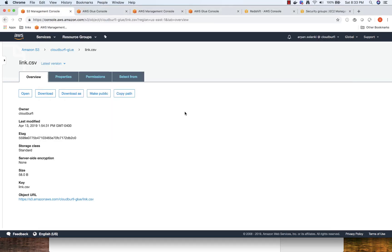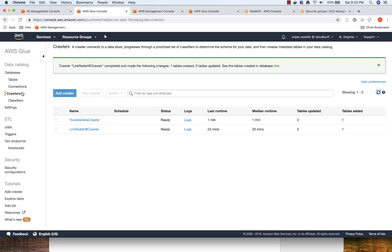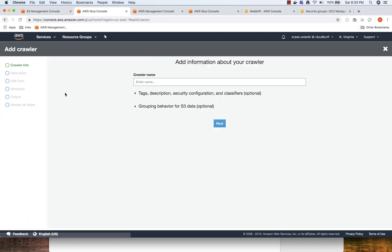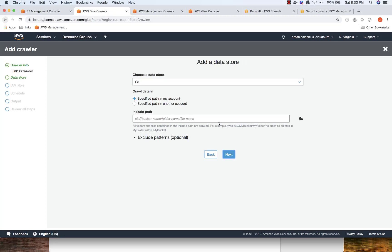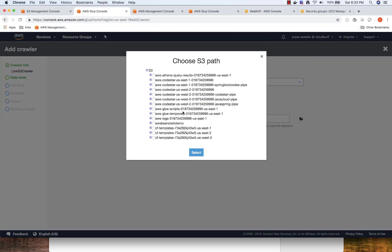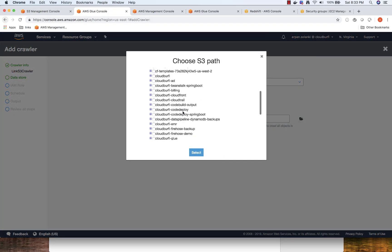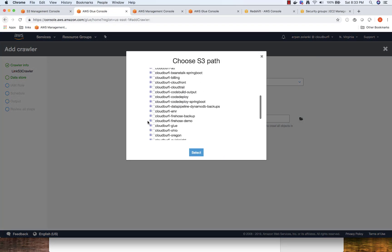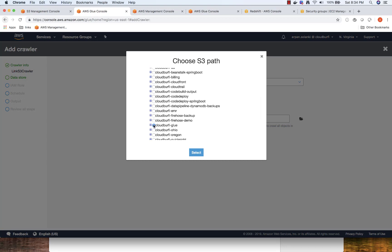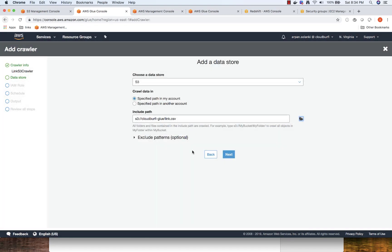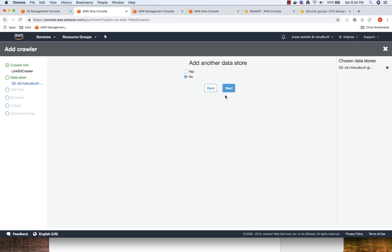For that, we are going to go to Glue. First, let's create another crawler. I'm going to add a crawler, link S3 crawler. We are going to crawl the link and then specify the path. Click Next. We can add data from multiple data sources, but we are just going to select one.